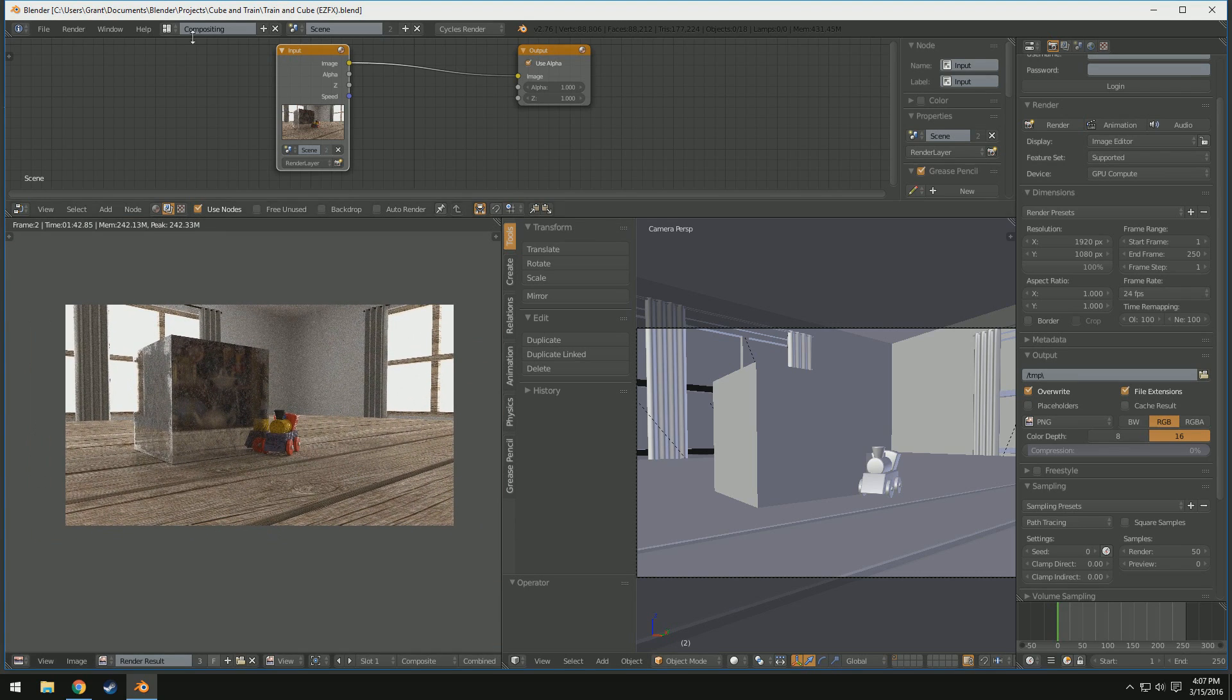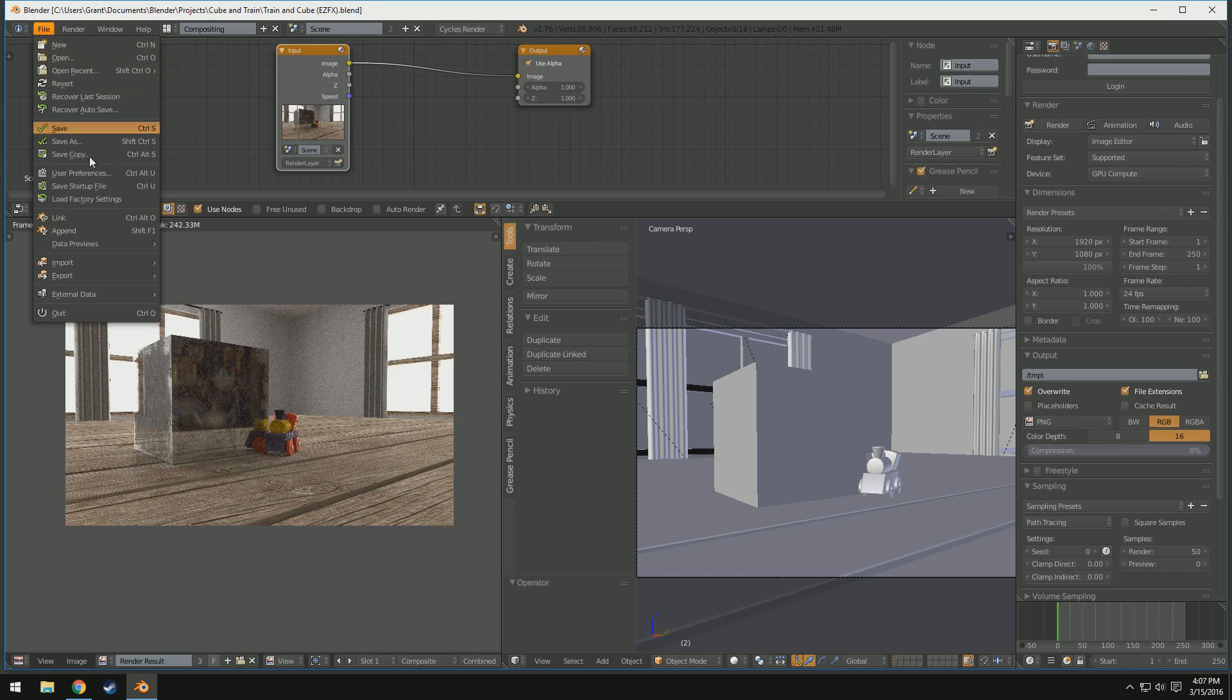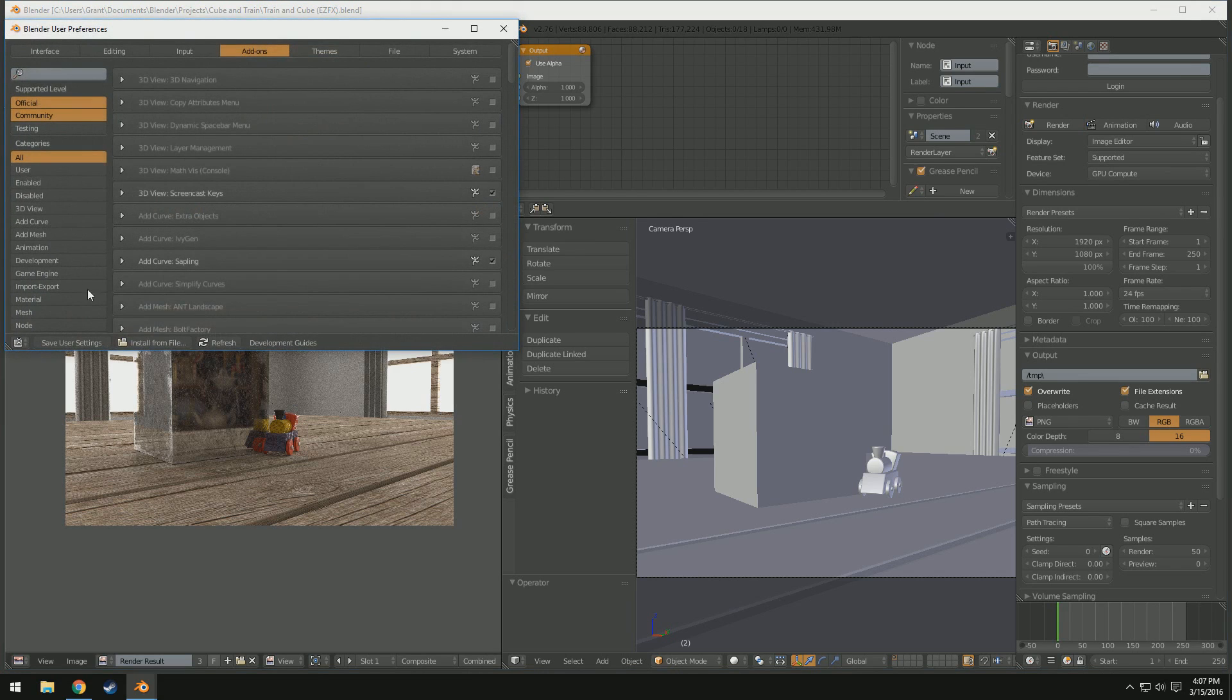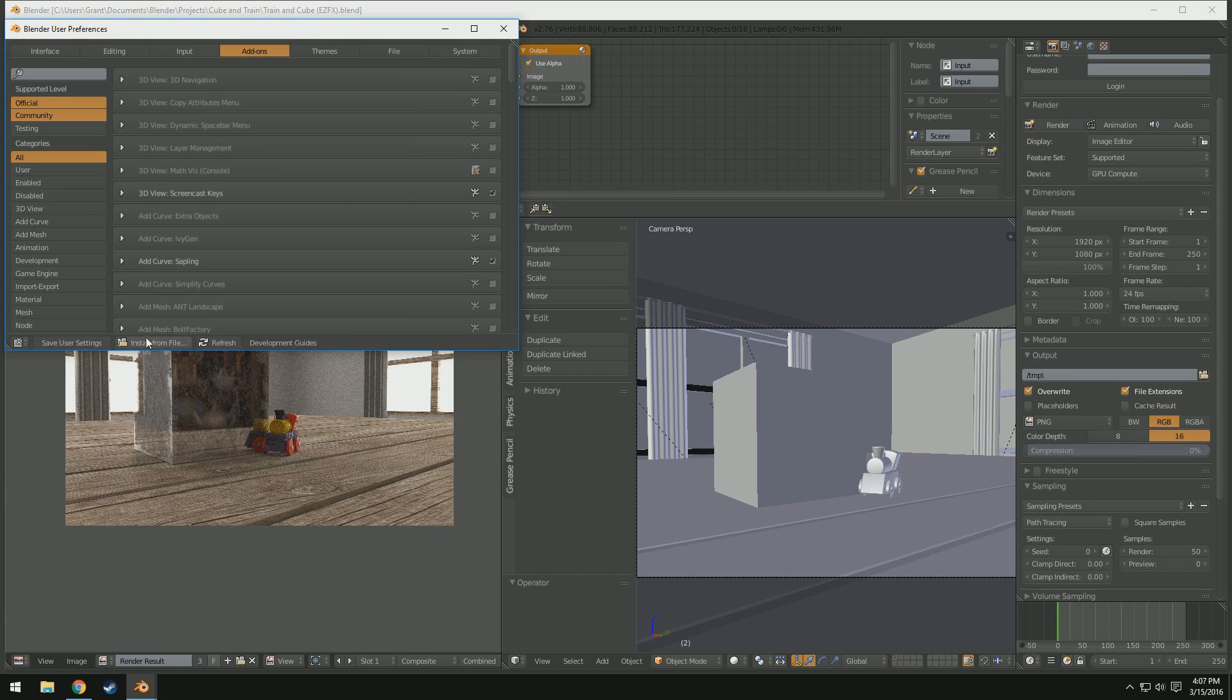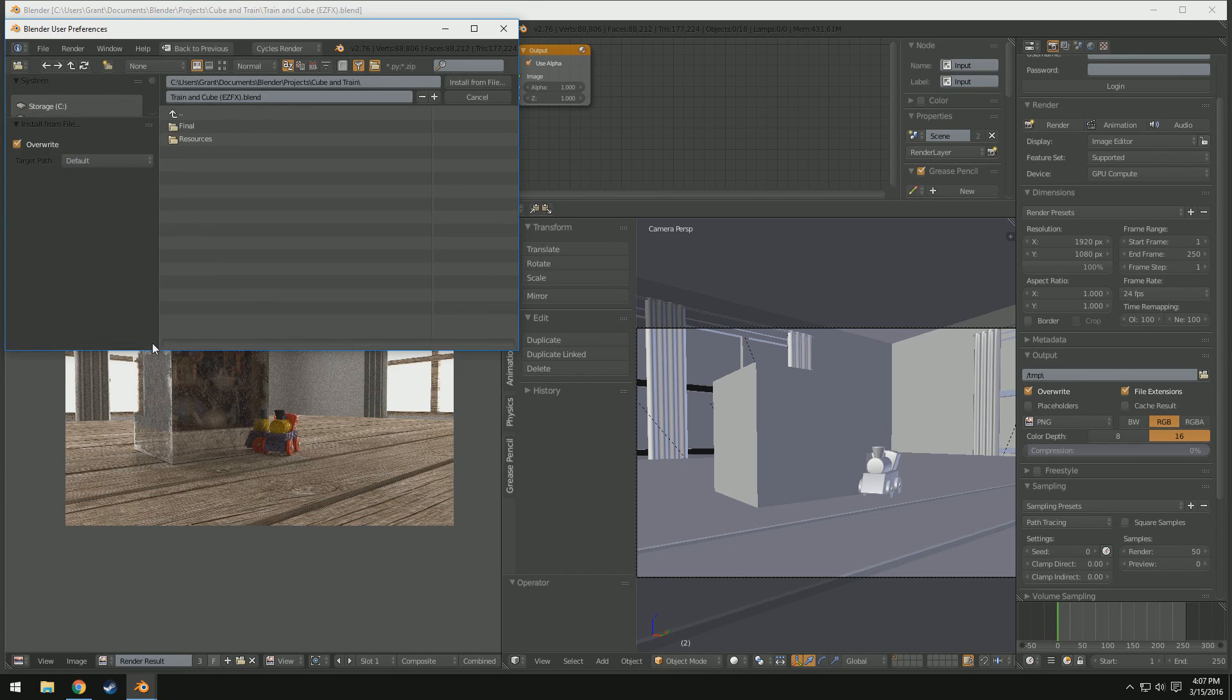Anyway, to enable this, we're going to come up to File, go to User Preferences, or you can just press Ctrl-Alt-U. And then, if you're not already, you should come into this Add-ons tab up at the top. Then, down at the bottom, there should be an option that says Install from File. Click this.